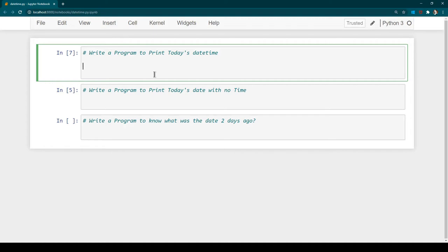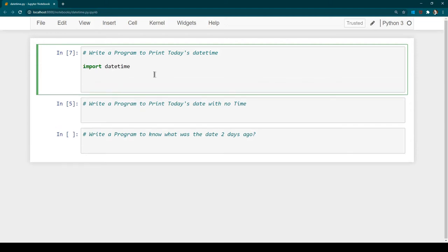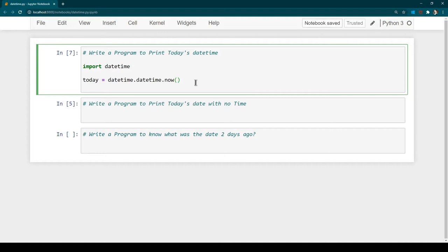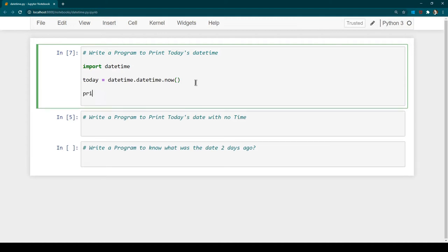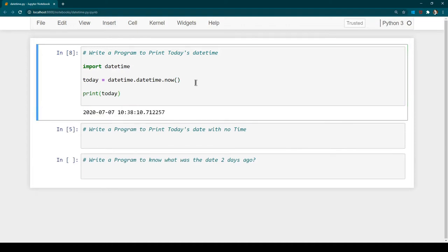In order to print today's datetime, we need to do an import statement first. So I'm going to do 'import datetime', and after that we can create a variable — let's call it 'today' — and assign it 'datetime.datetime.now()'. What the 'now' function does is give you the current datetime. Now we are going to print 'today', so let's hit Ctrl+Enter.